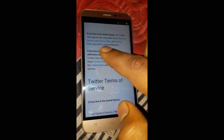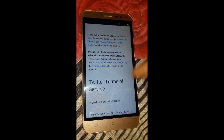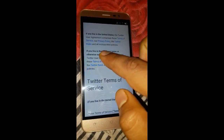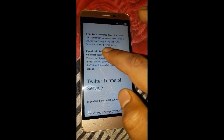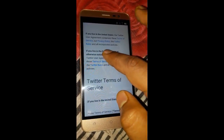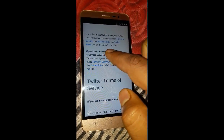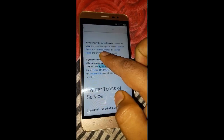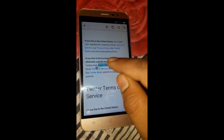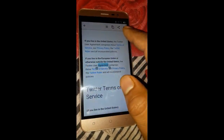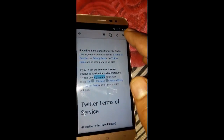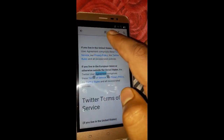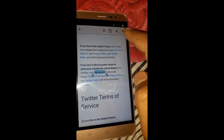Now you can select any text on the page. Hold and press on any word for about two seconds. I selected the word 'agreement' and after holding for two seconds it gave me the options to share, copy, and search.